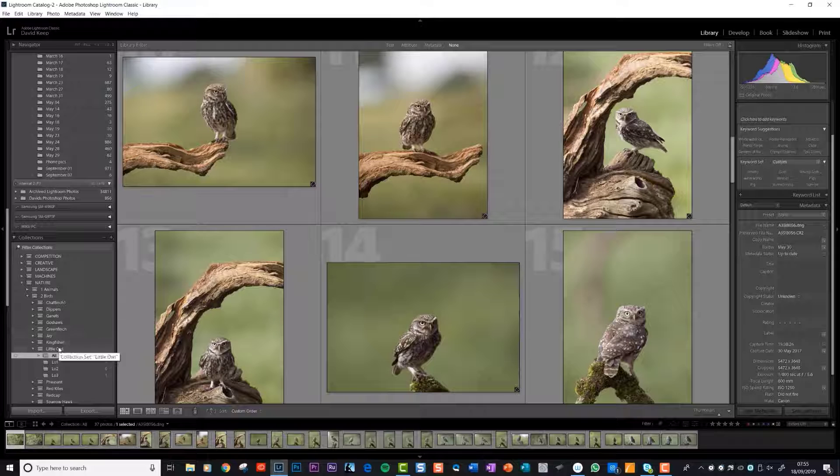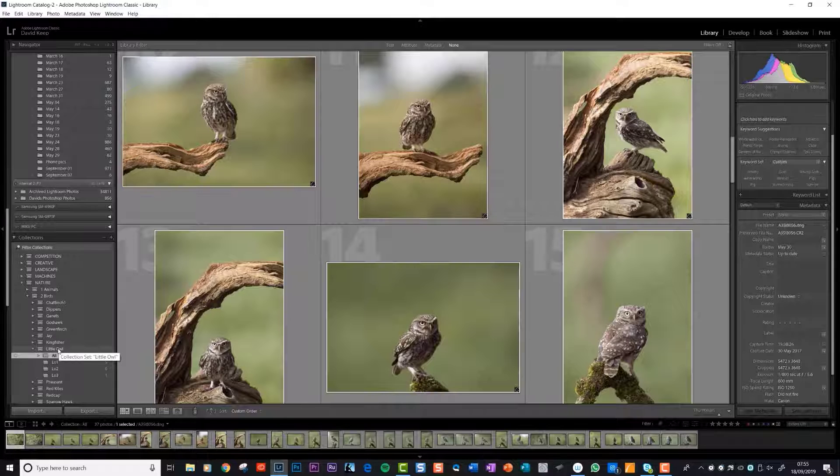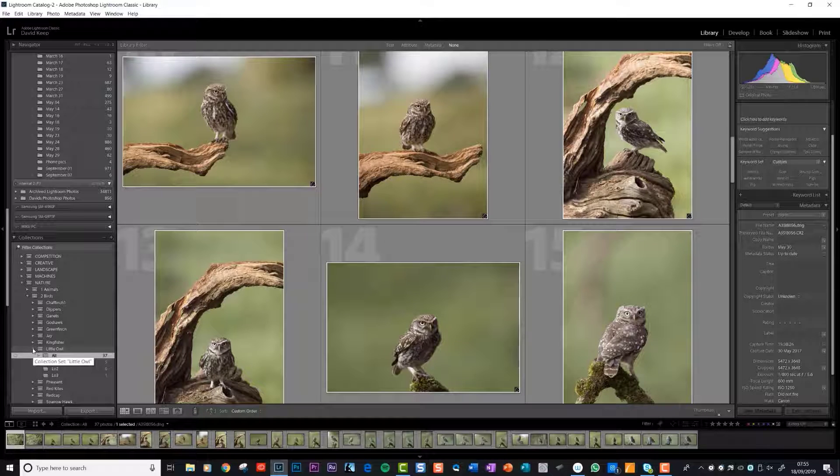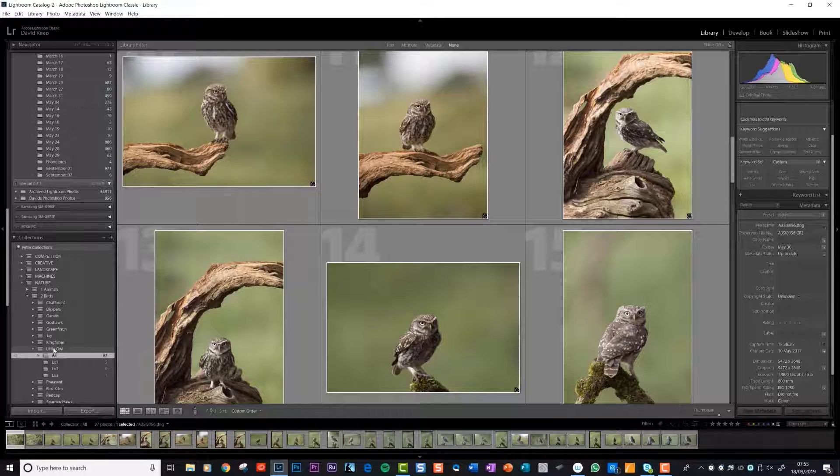But it's always easier isn't it to be able to search with titles and names you understand. If I went and did another little owl shoot or took little owls at another hide, then I'd just set up another subfolder within little owl and maybe call it shoot 2 or something like that.